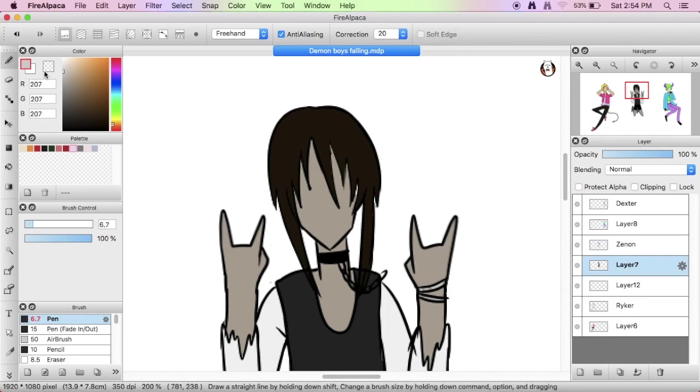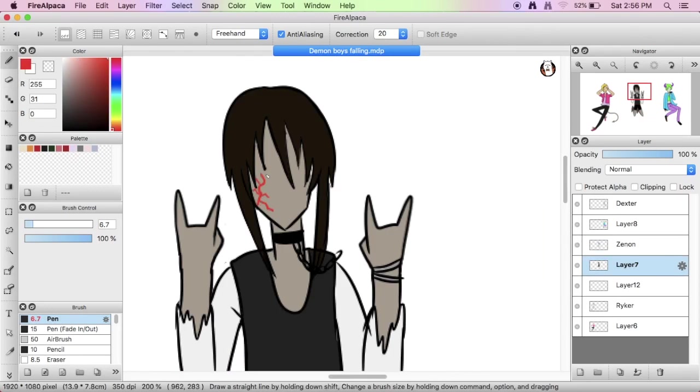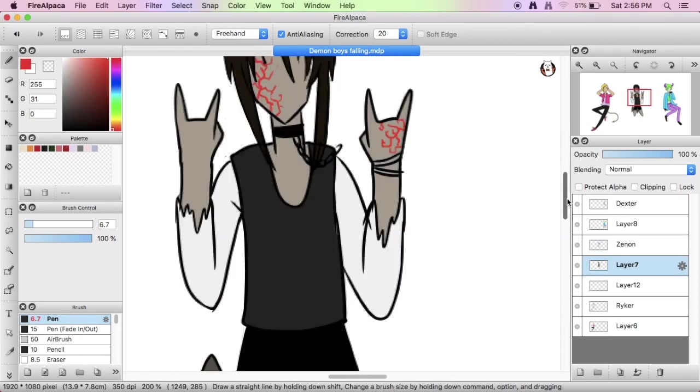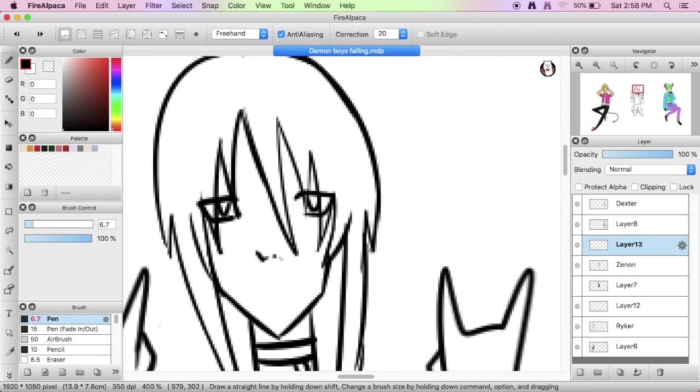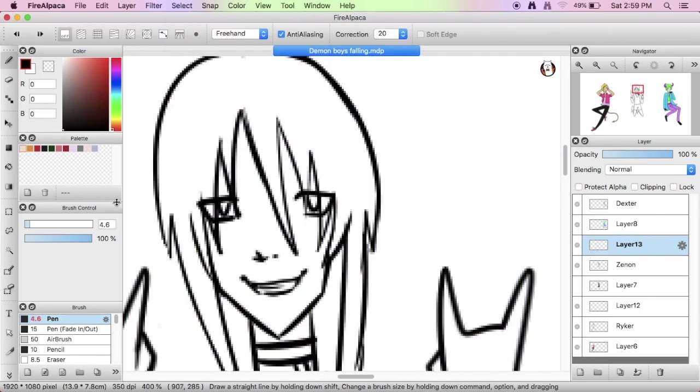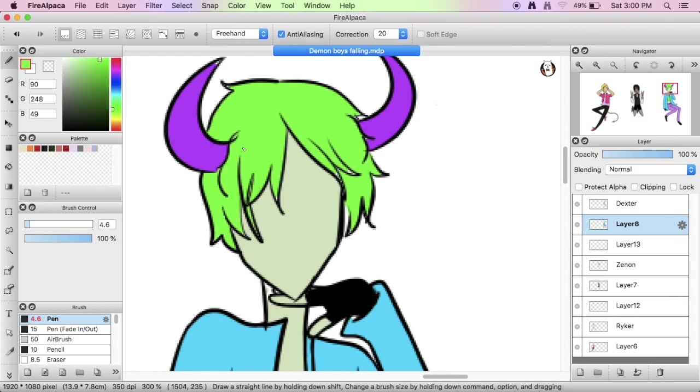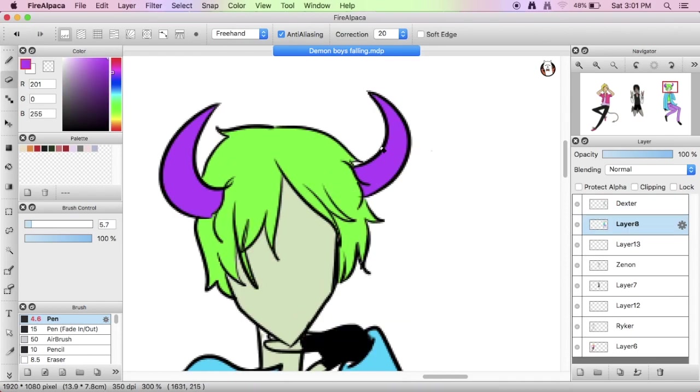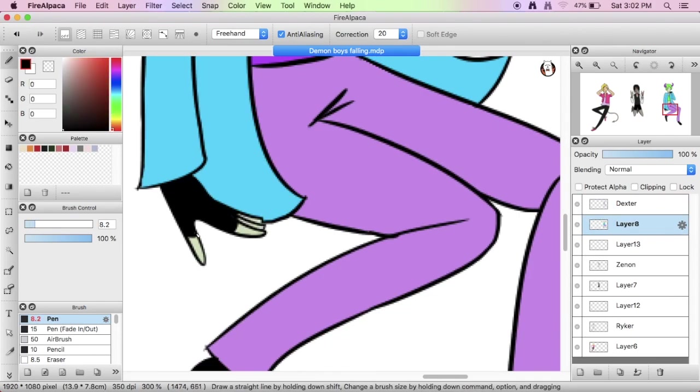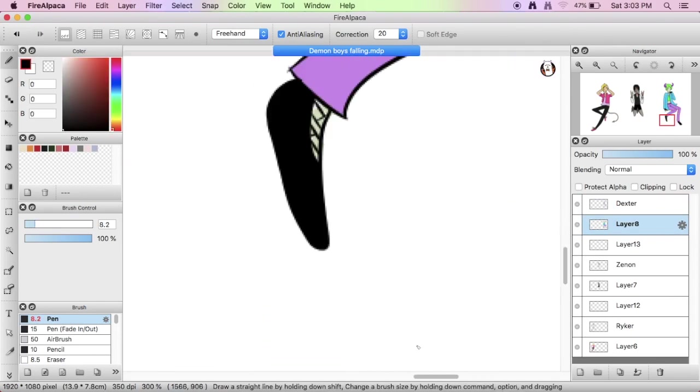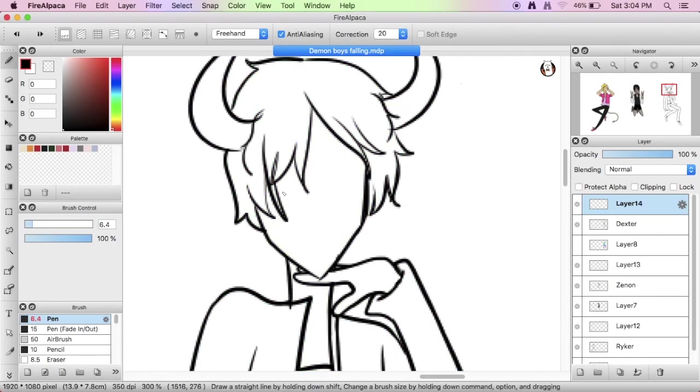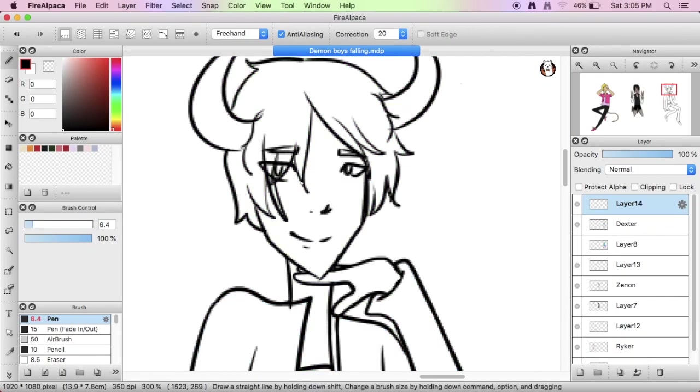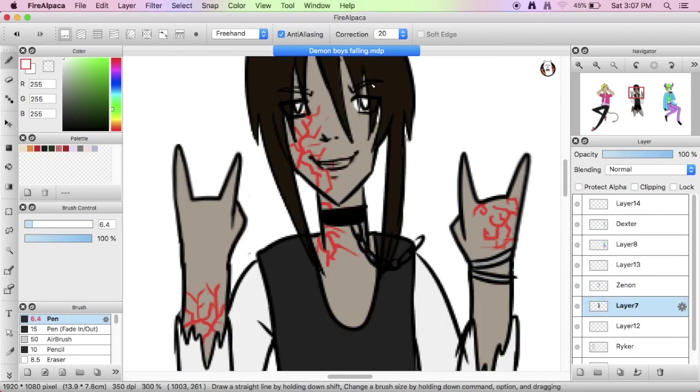But yeah, he has hallucination powers, so he can kind of—not really hallucination, I called it hallucination, but it's kind of like illusions. So he can make people kind of see stuff that isn't actually there, or whatever.